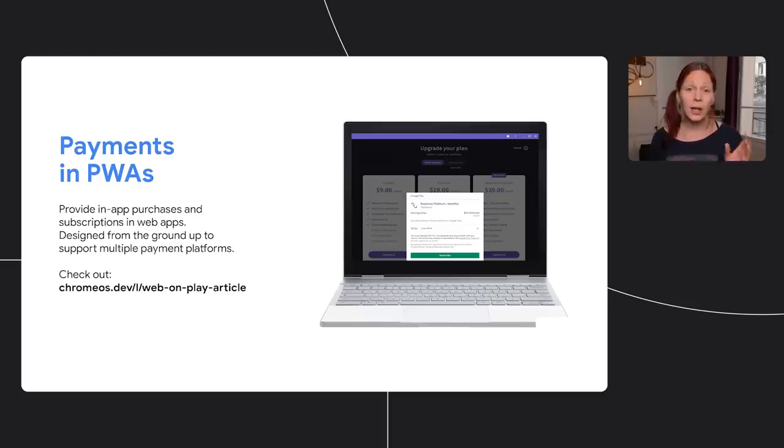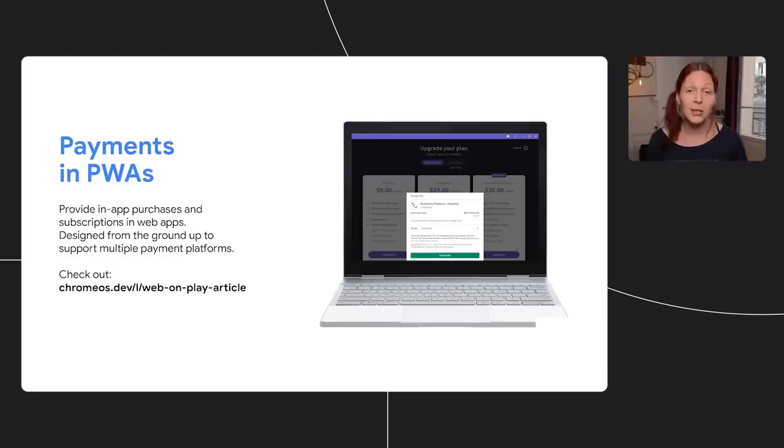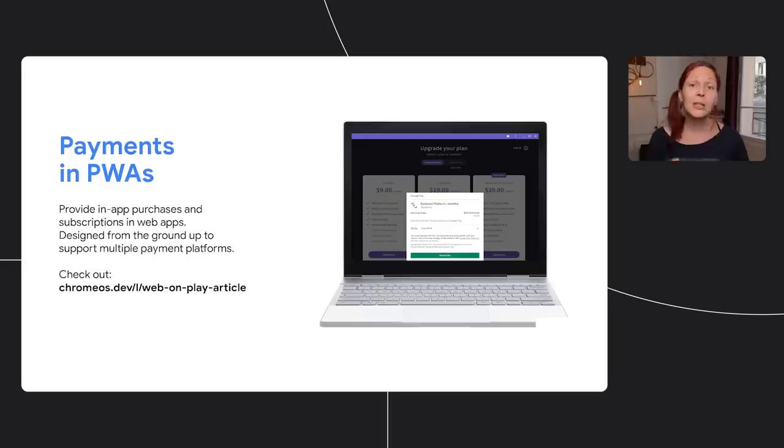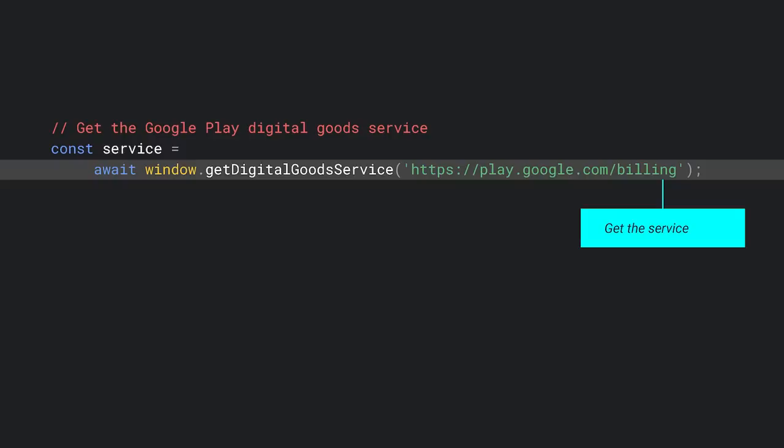Also note, if you use other distribution channels in addition to Play, the web payment and digital goods APIs are designed from the ground up to support multiple payment platforms.